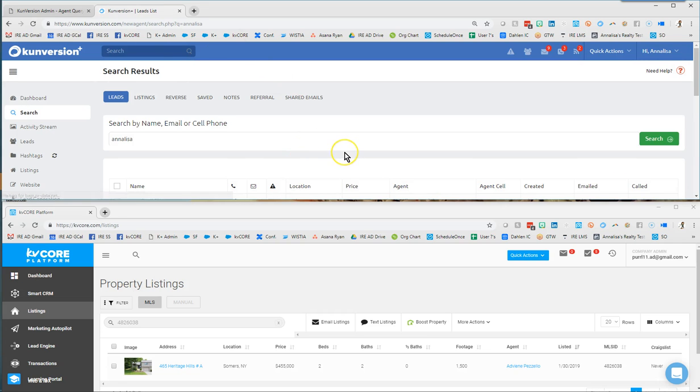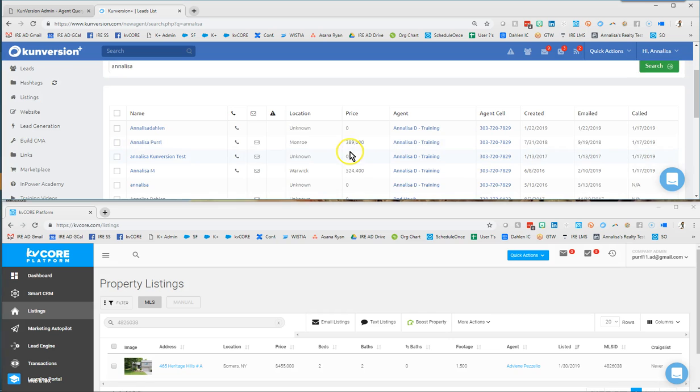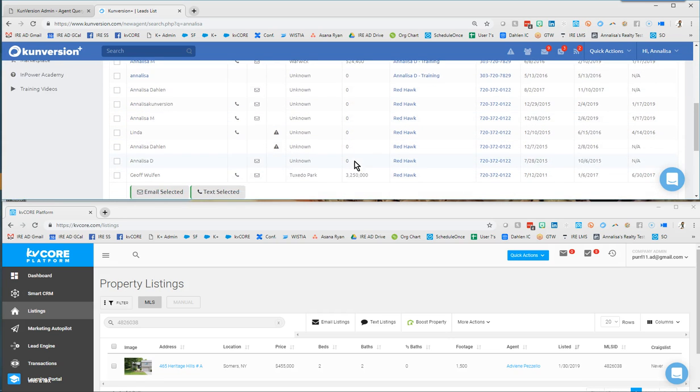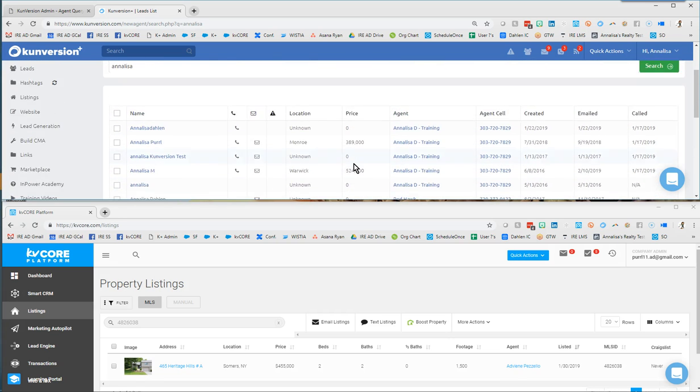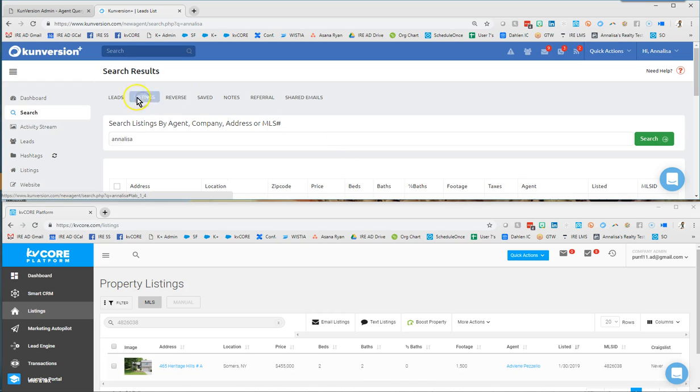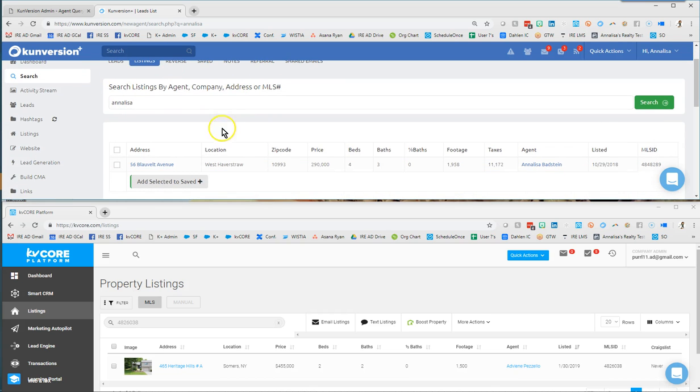And when you click this magnifying glass, the system is going to compare that keyword to your entire database and the MLS and come up with matches. So we can see immediately there are leads with the name Annalisa. Now if you've been looking for a listing, it would have opened up this listing section.